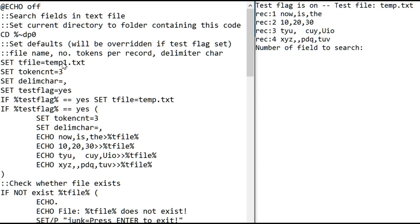See, this was temp1.text. It sets a test file of temp1.text, but then it creates that text file.